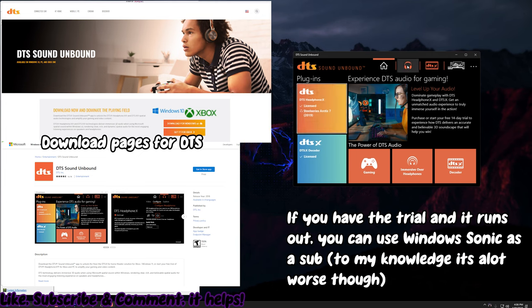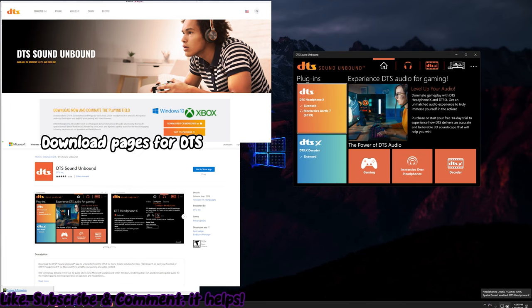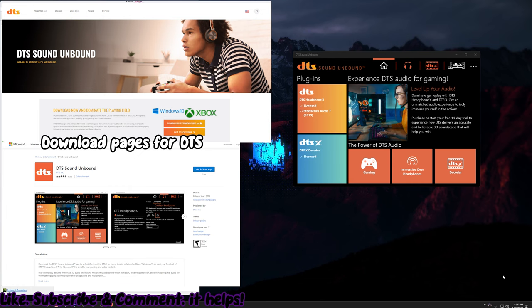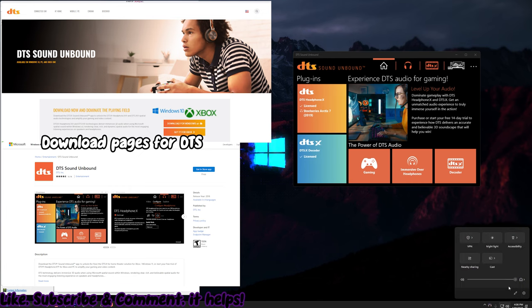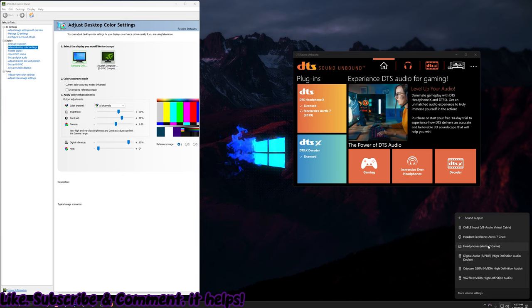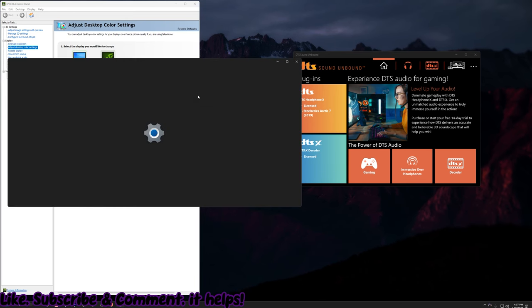If you have Windows 10, I believe you can right-click your speaker in the bottom right and it should have a spatial audio pop-up that you can change. Otherwise, you'd have to look it up because I don't have Windows 10. But for Windows 11, you click on the speaker, open up your sound, open up your settings.